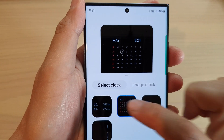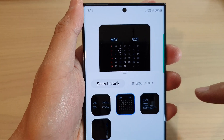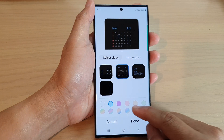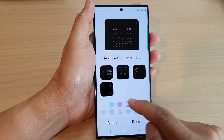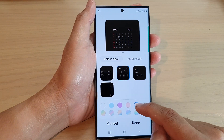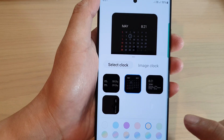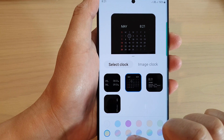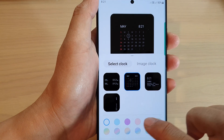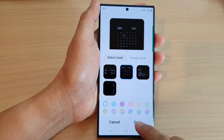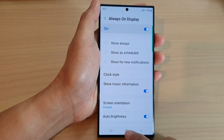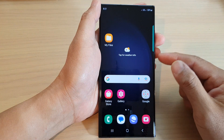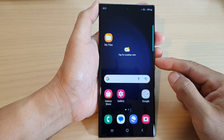Tap on Calendar Clock. At the bottom you can select a color — choose the color you want to display, then tap on the Done button.